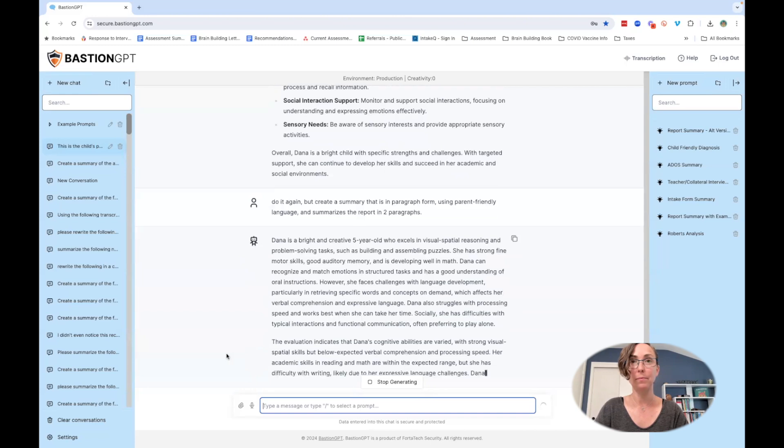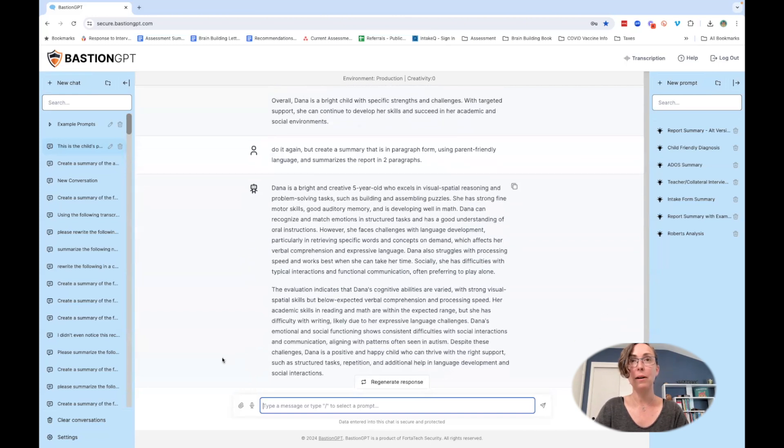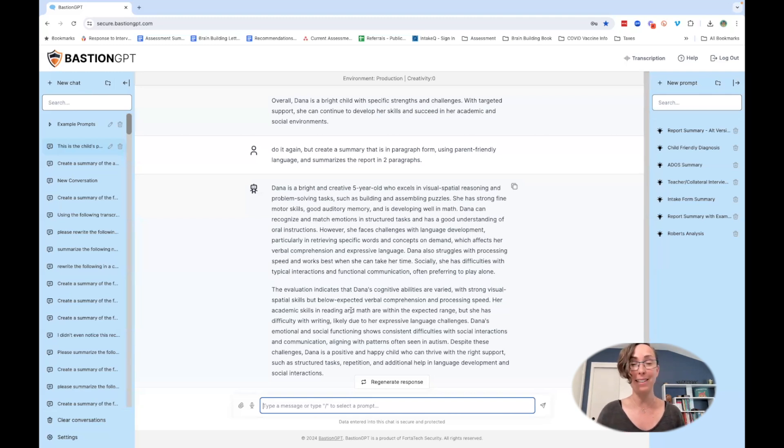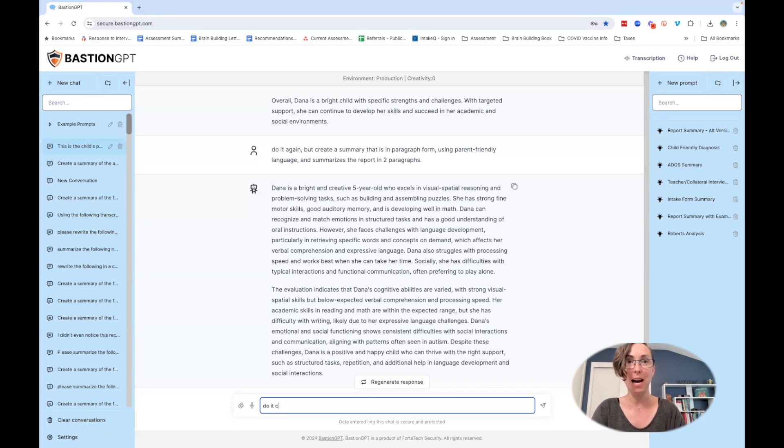Here we go. Now I have two paragraphs that have summarized the report for me. If you want to do it in bullet points, you can ask it to do it in bullet points. I want to do it in paragraphs. I could even ask it to say: do it again but make it more concise.